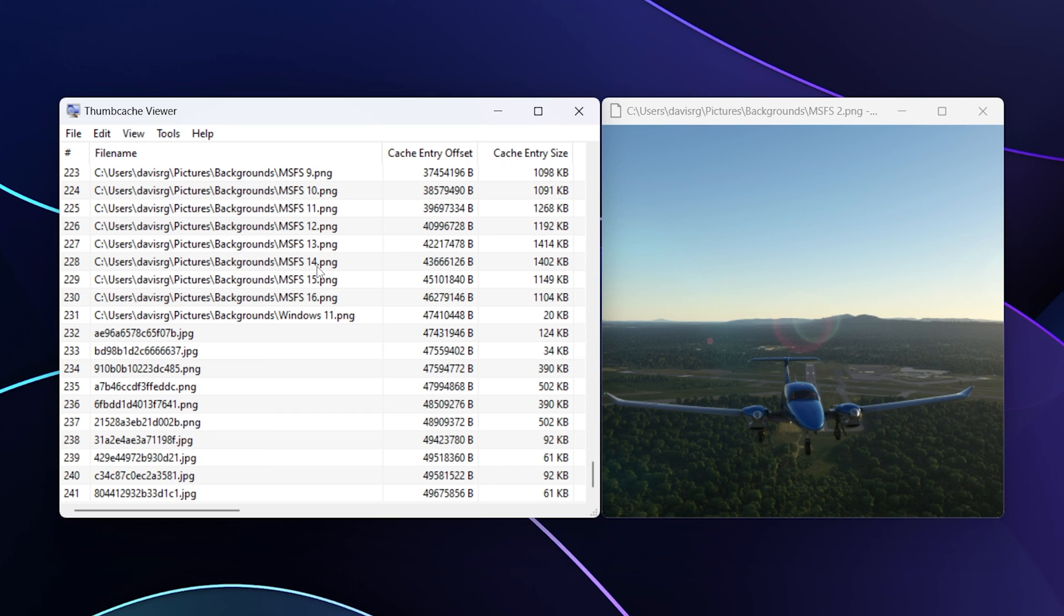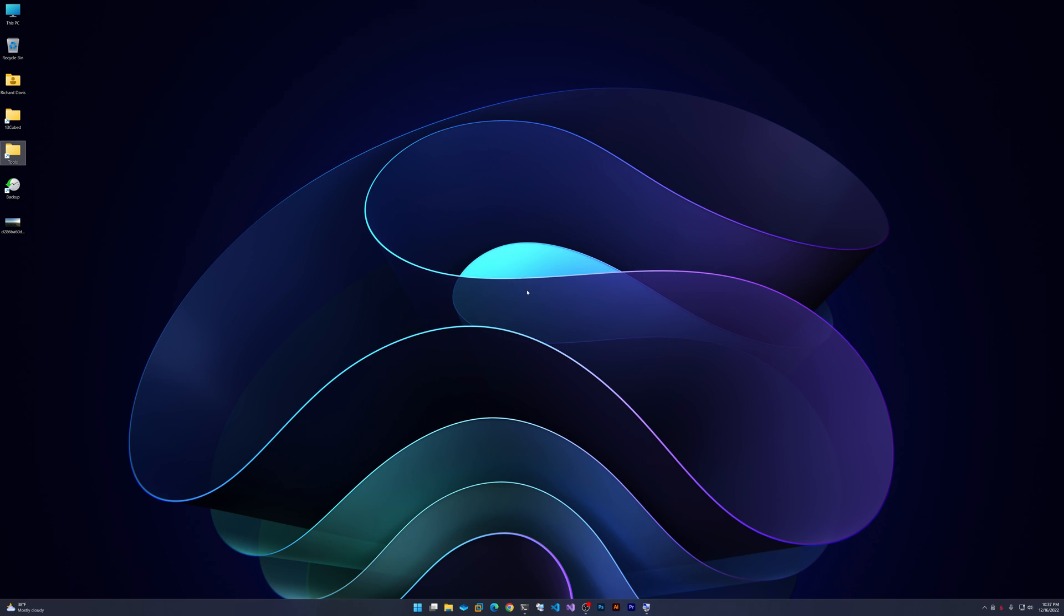All right, so that wraps up what I wanted to show in this episode. Hopefully, if you didn't already, you've got a good understanding of how thumb cache and thumbs.db work and you know exactly what utility you can use to parse them. I'm sure there are plenty of other utilities out there that can do this, but these have been my go-to for quite a while. I hope this episode was useful and informative to you. As always, thanks for watching, thanks for subscribing, and I'll catch you in the next 13 Cubed episode.